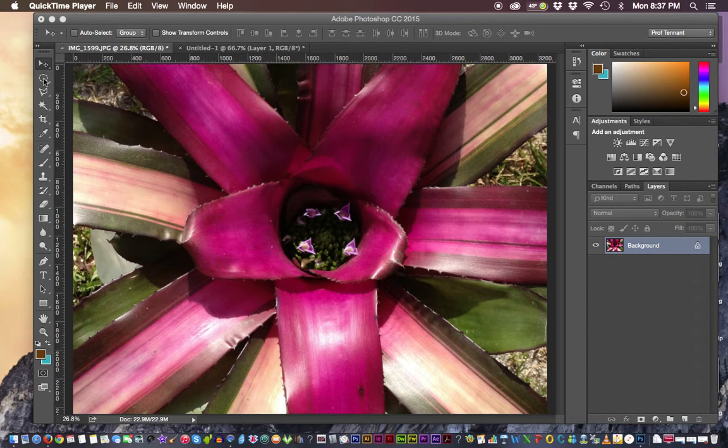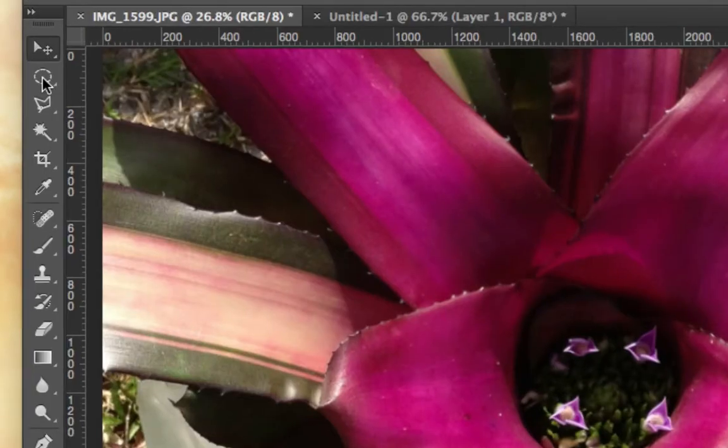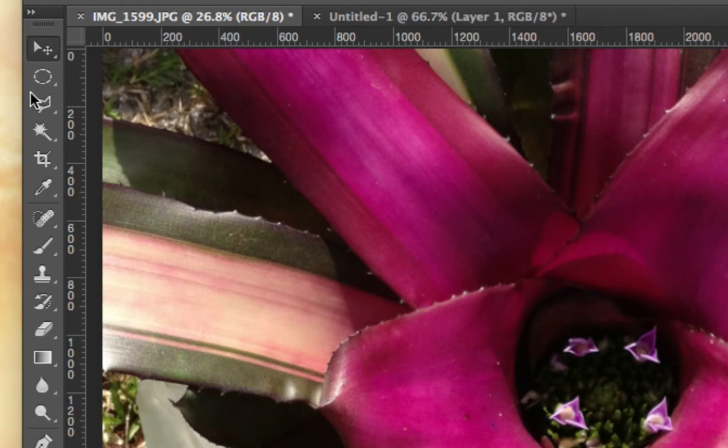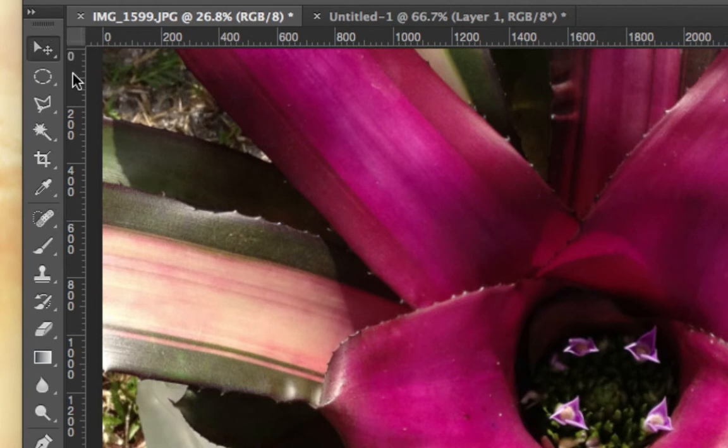The first ones that we want to take a look at are actually the marquee type of tools. Those are the second and the third tool down after the move tool in this first section where we have all of our selection tools where they reside.